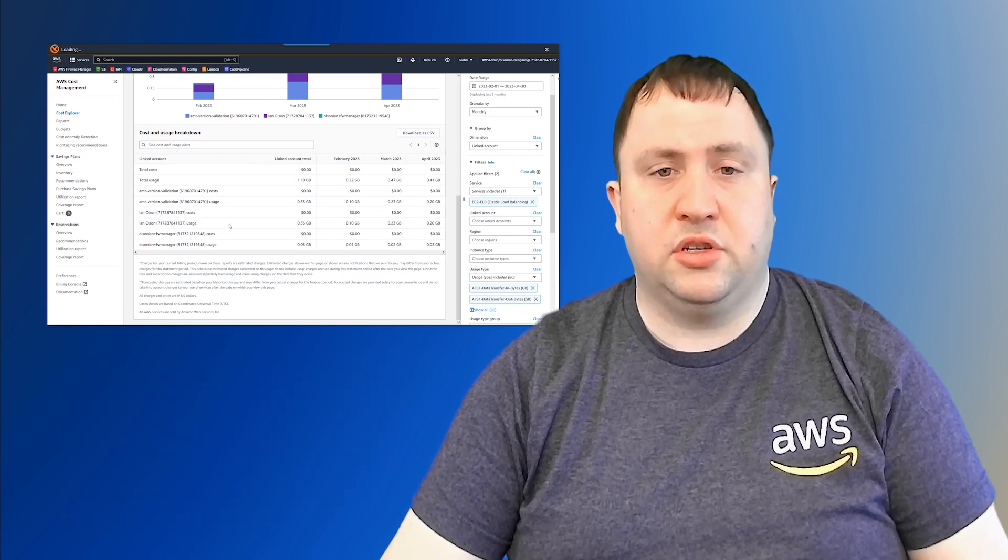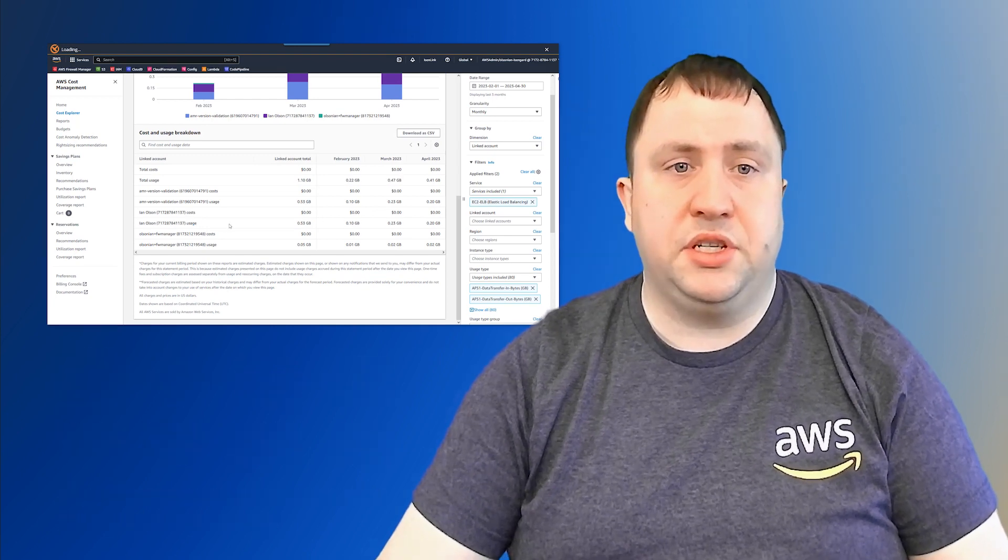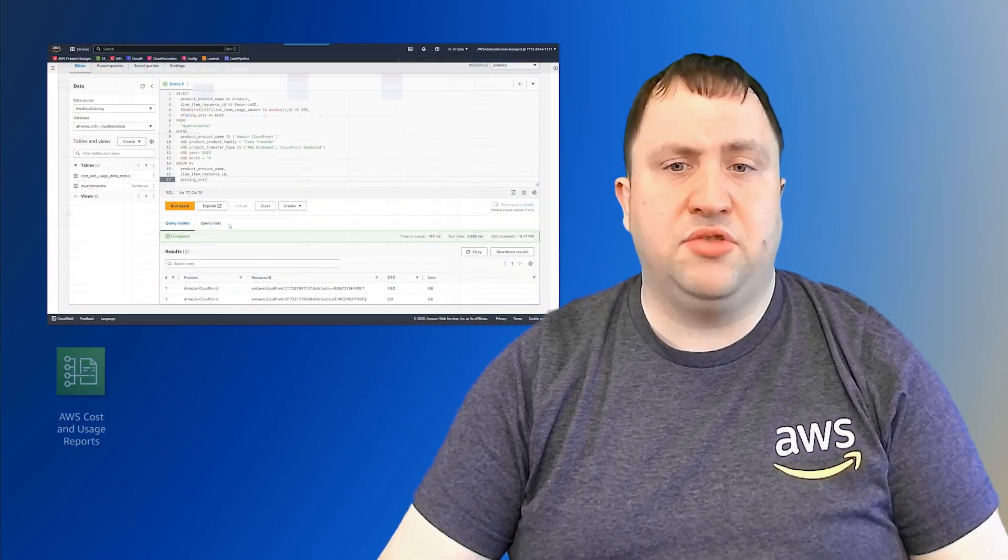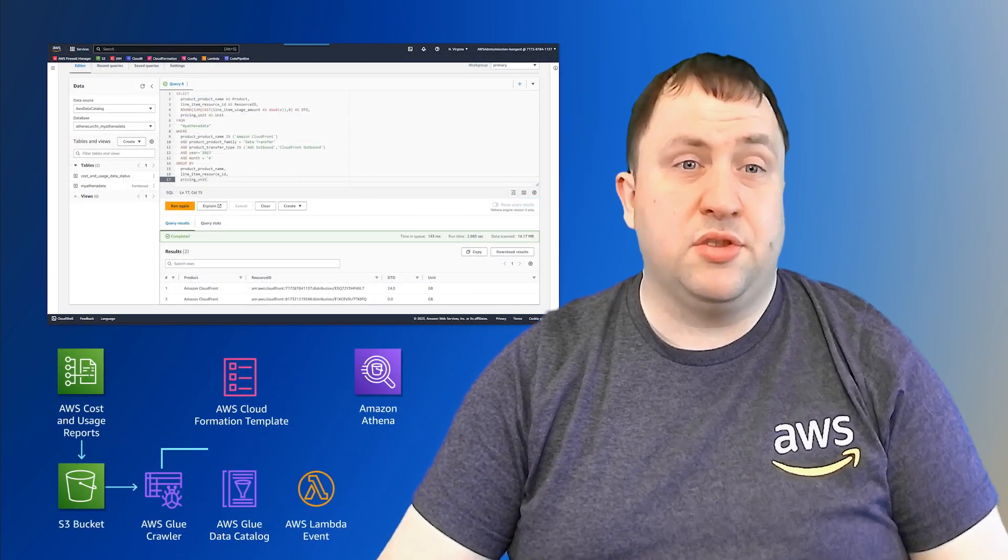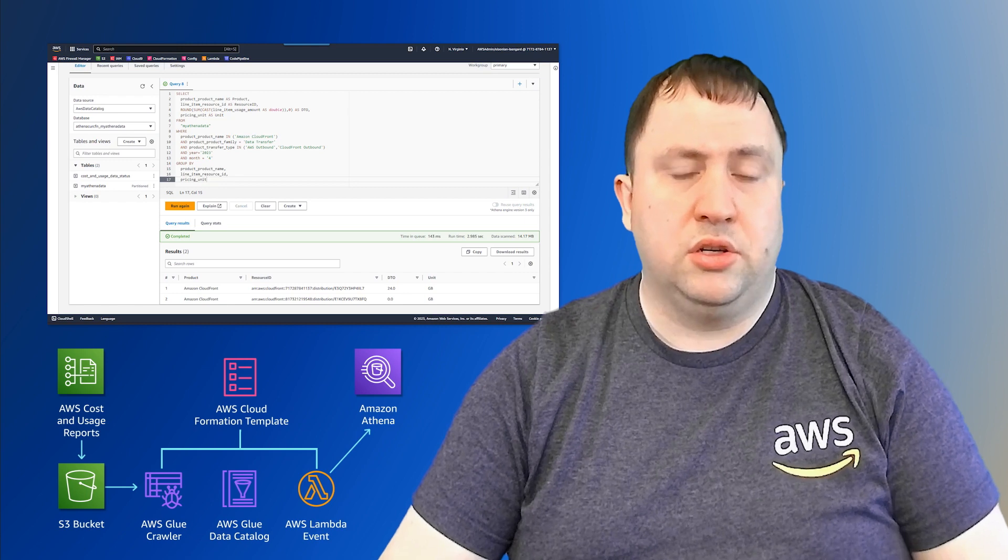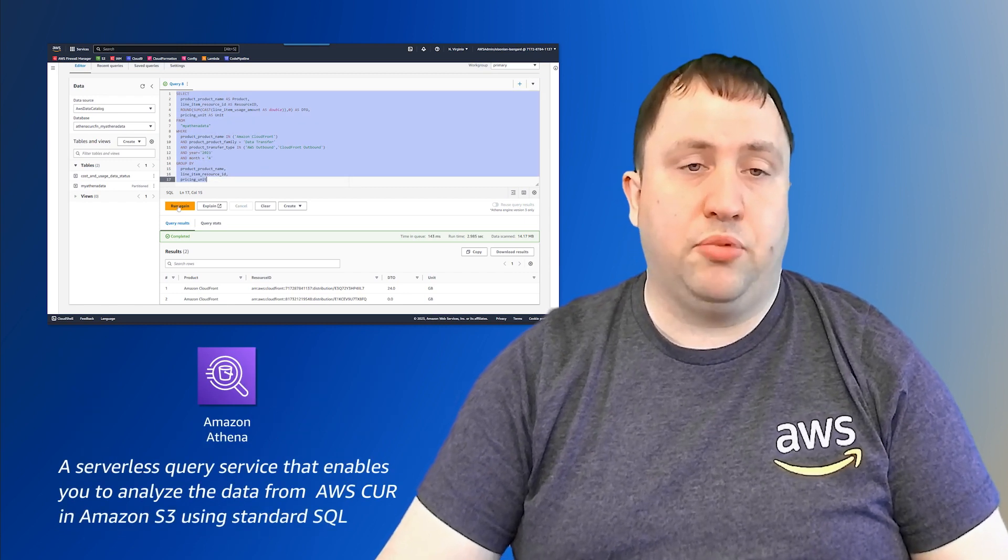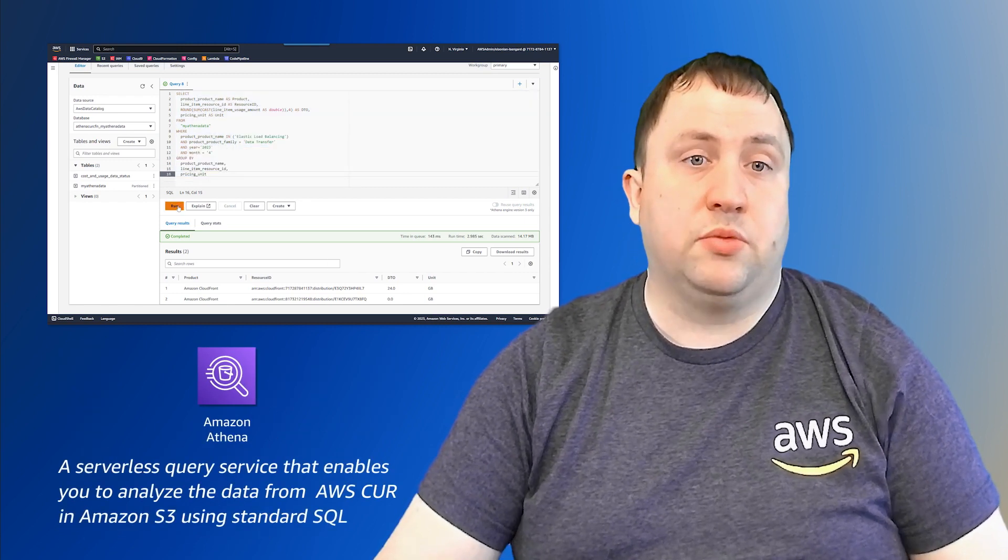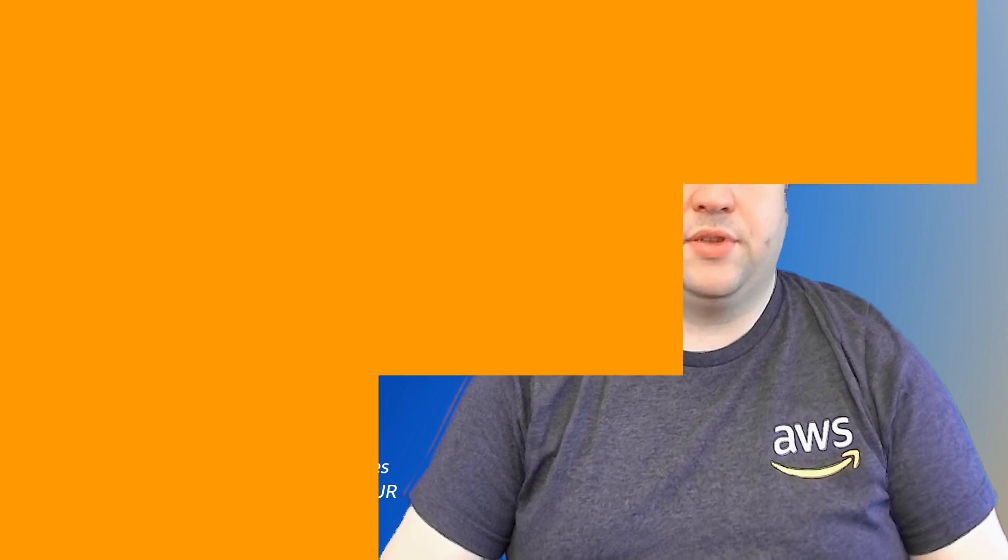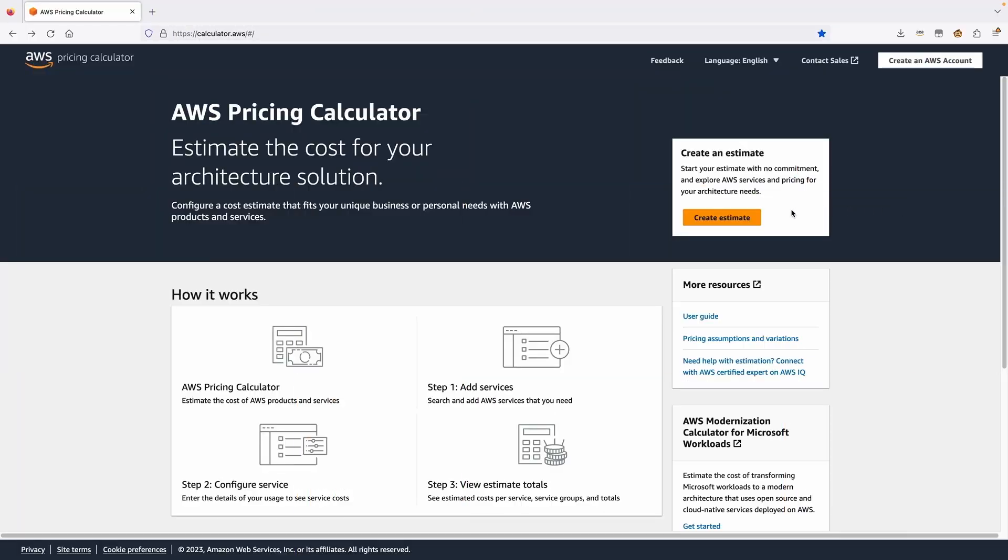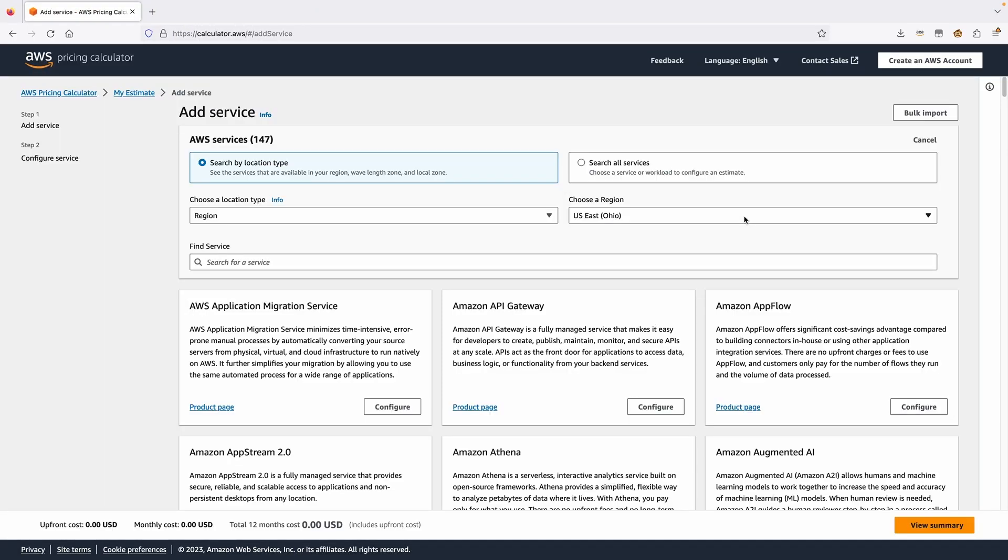For all the services, we will also use Cost and Usage Reports, also known as CUR, with Amazon Athena, which will give us a granular data point by individual resource. As we cover each service, we will take the data points we find and fill out an AWS Calculator cost estimate along the way.